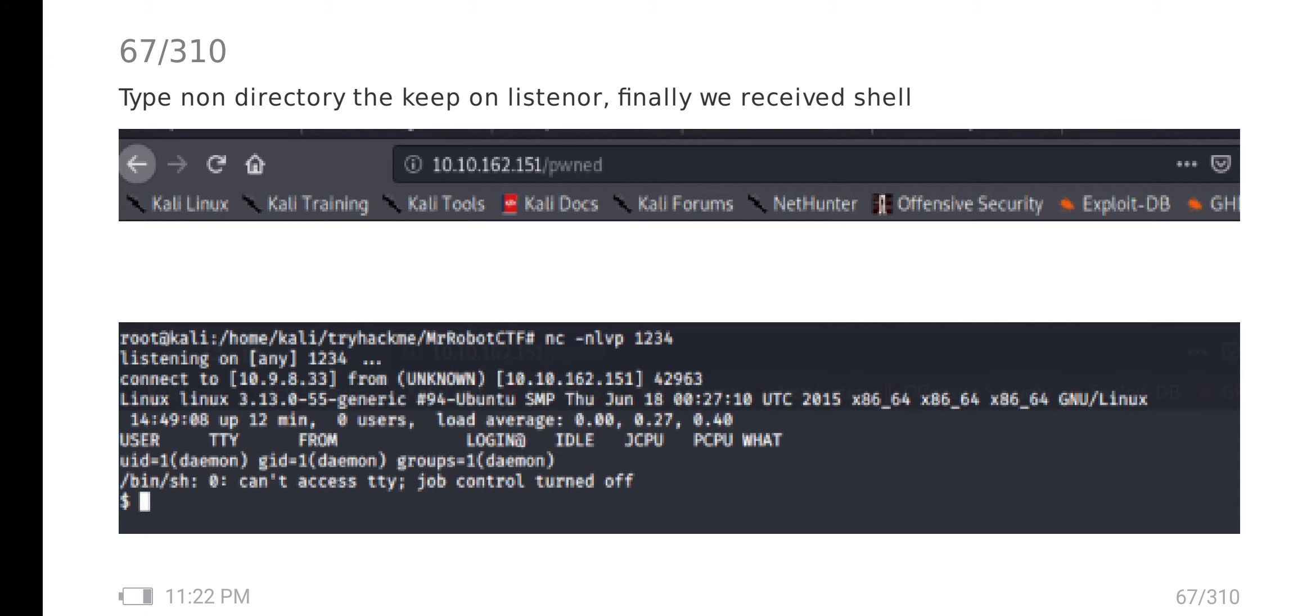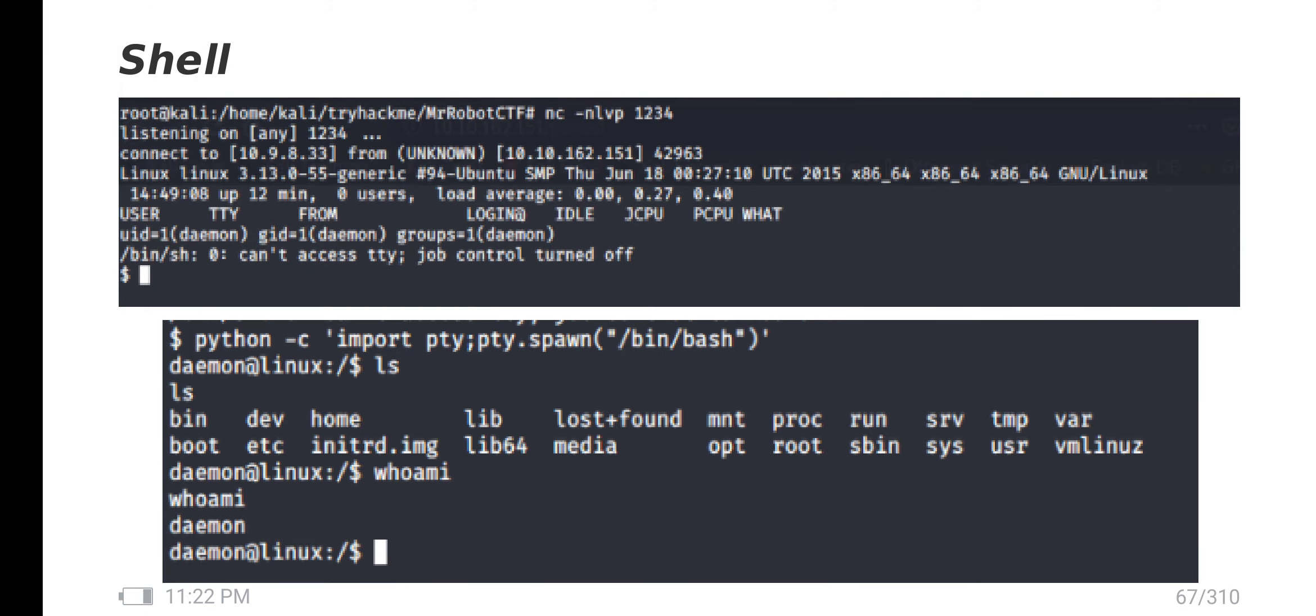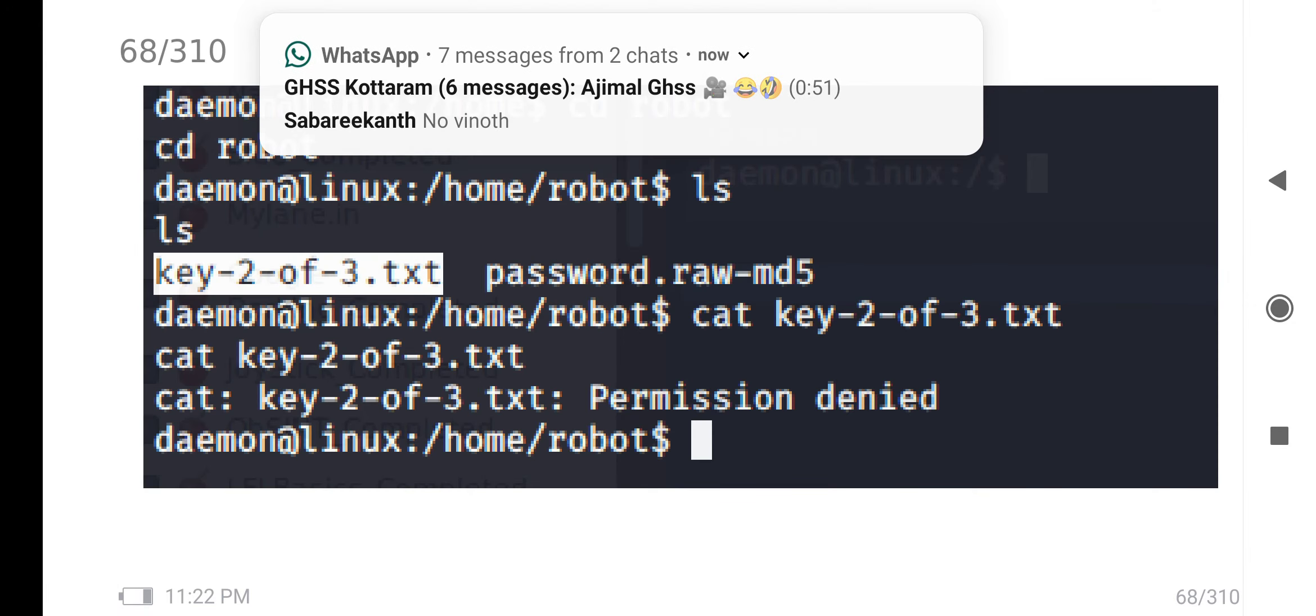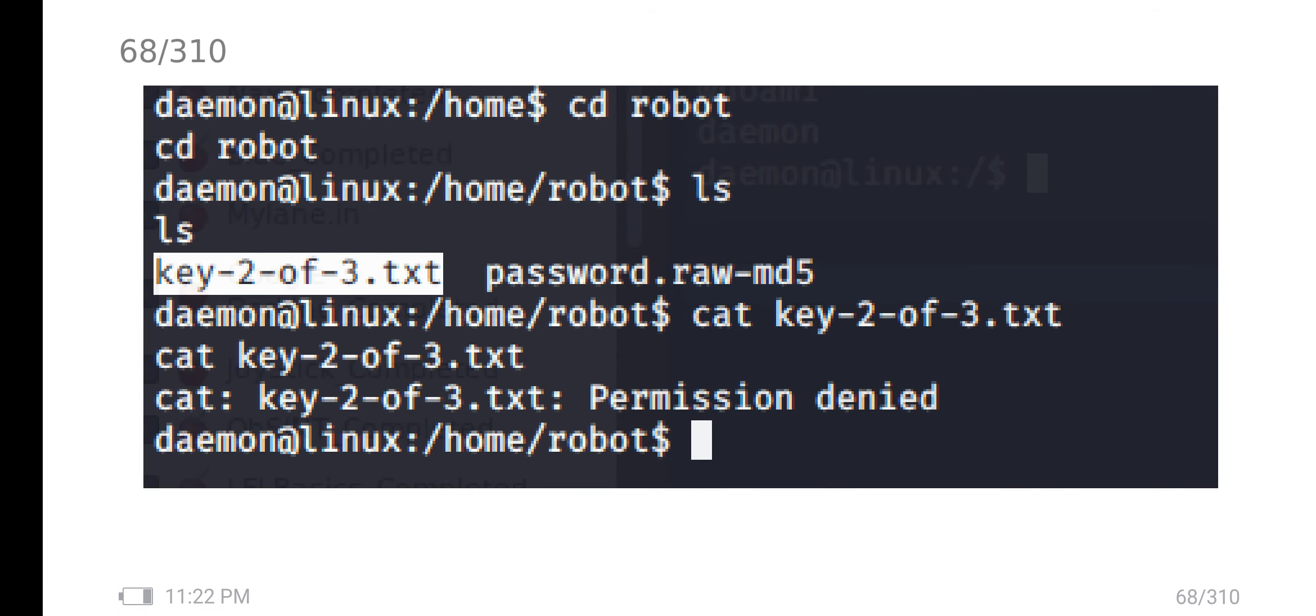I get the shell. I stabilize my shell using Python PTY. Whatever we found in the web directory is available in the robot home.